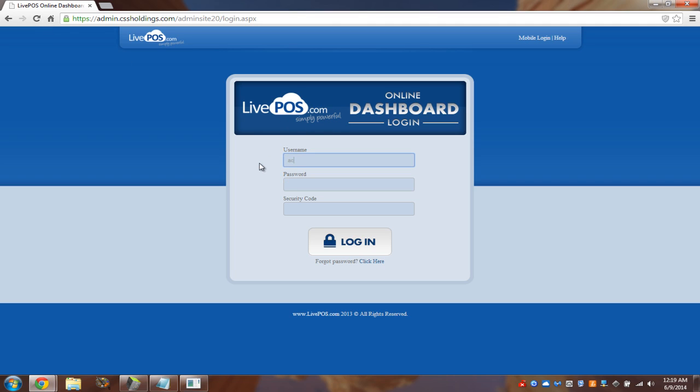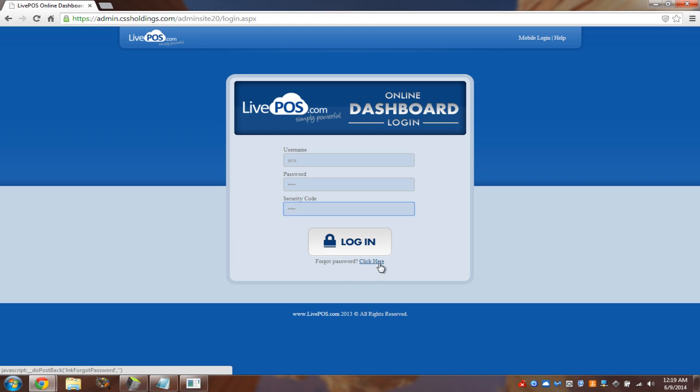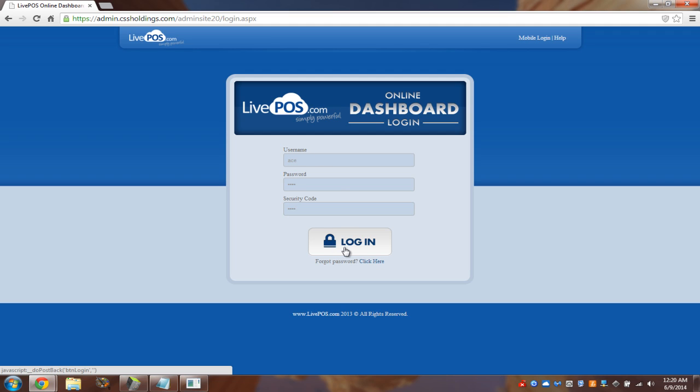And then every single one of you got a username, password, and security code that was sent to you via email the day that you signed up. Now, if you don't have it, don't freak out. Just click on the forgot password here, put your email in, and it will send it to you. And then you'll get these and you'll be able to log in.